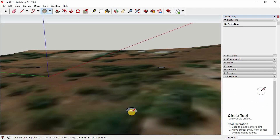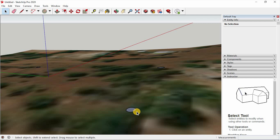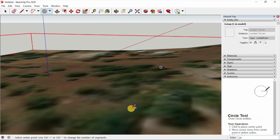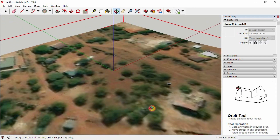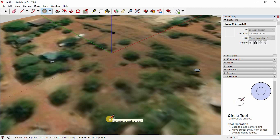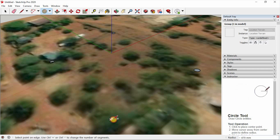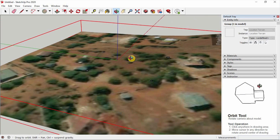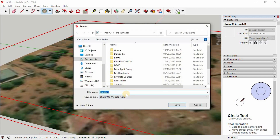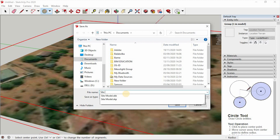We need to send this information to Archicad. Oh — this one is floating. So let's redo it: select it, delete, and do it again. Make sure it's on the face of the terrain surface.